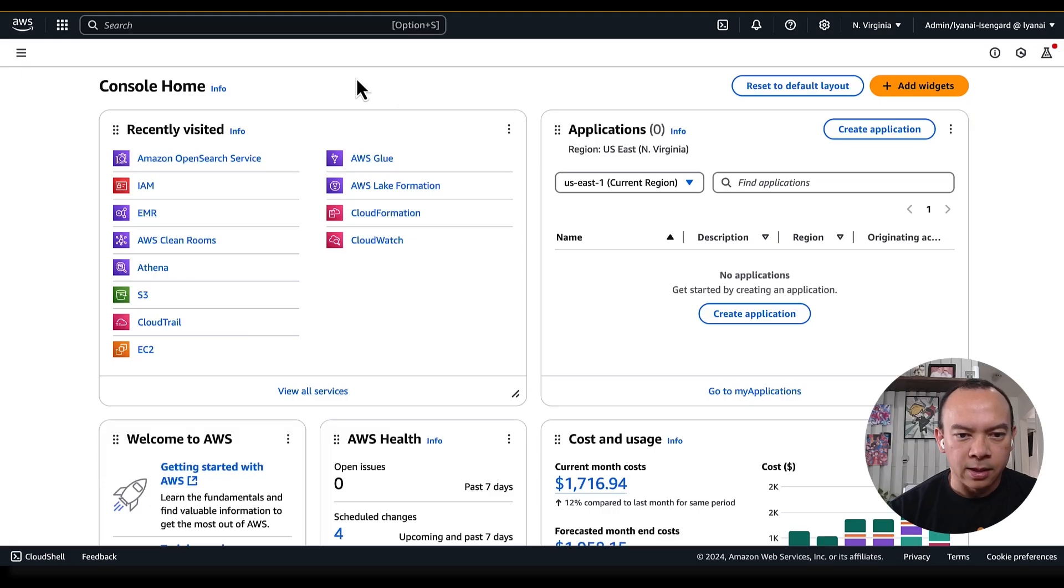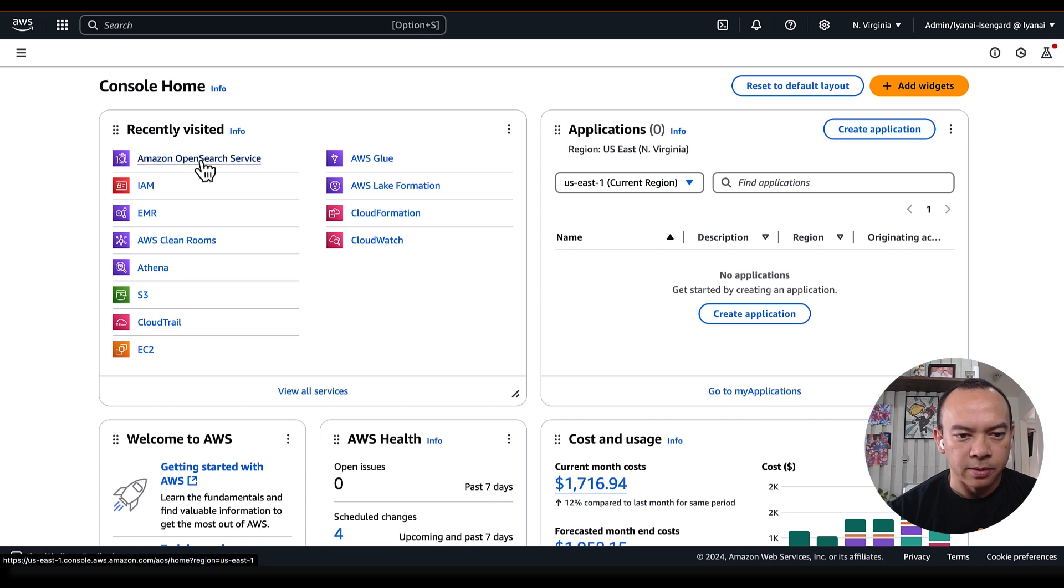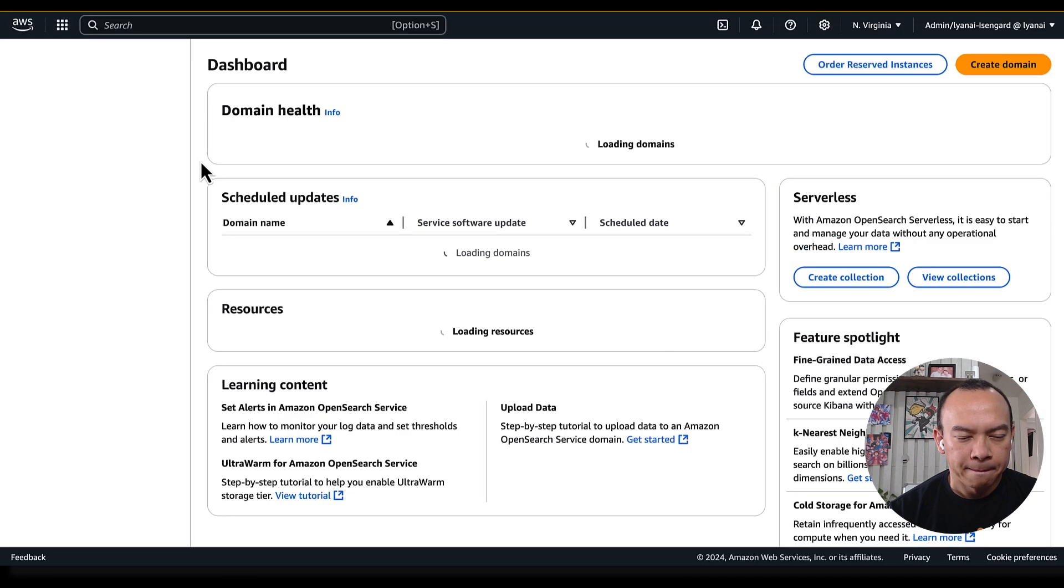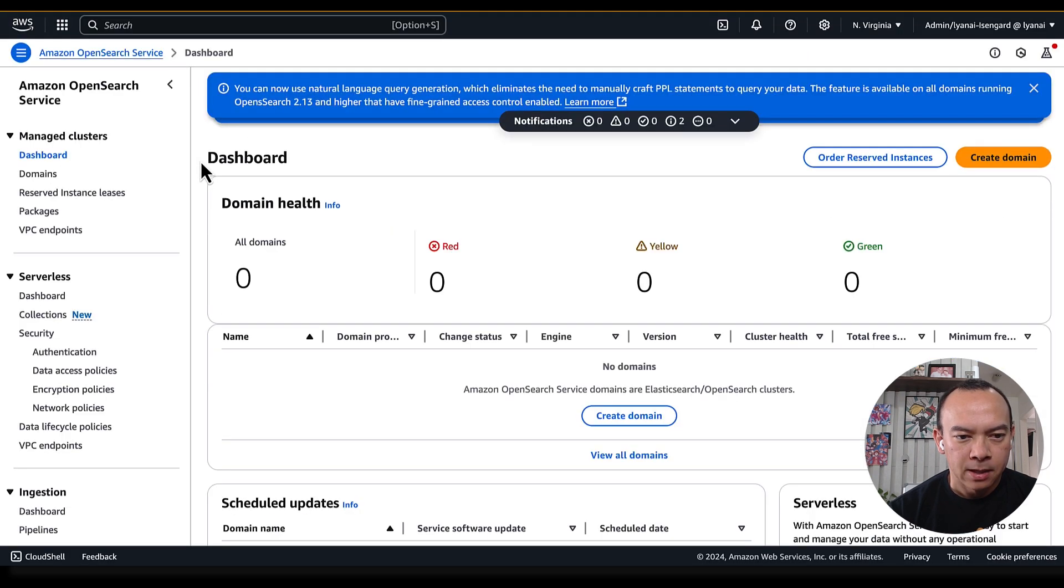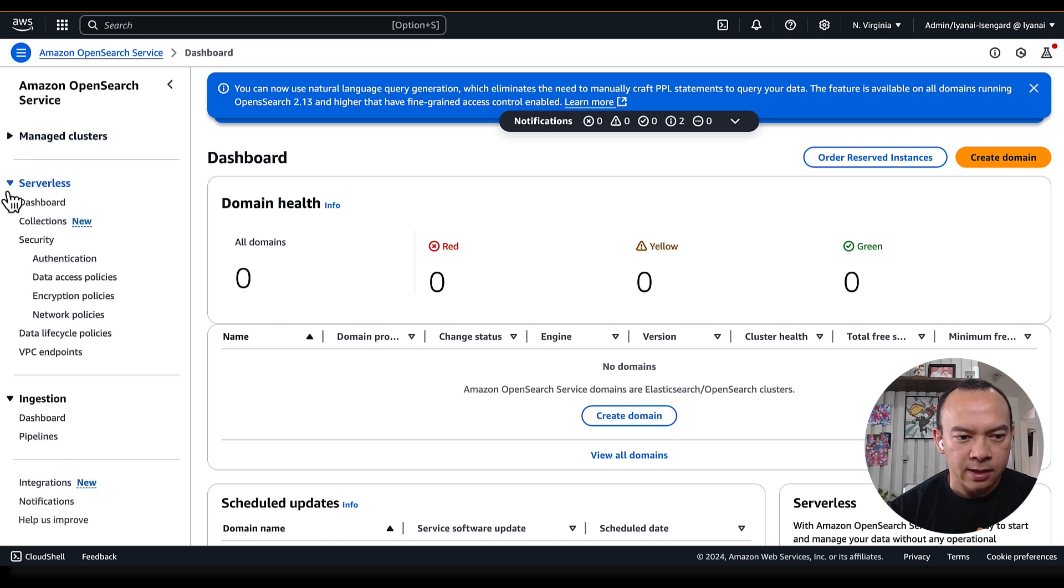Here at AWS console, we can access the Amazon OpenSearch services. And here on the left-hand side, we have three parts.